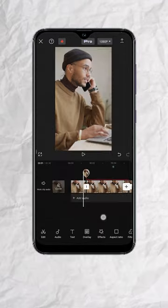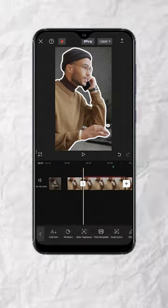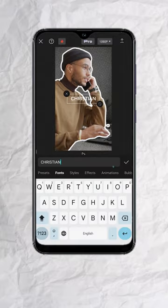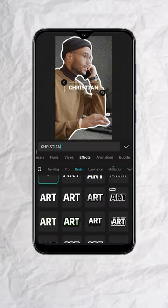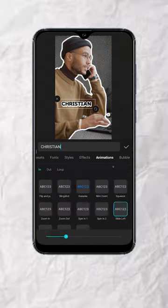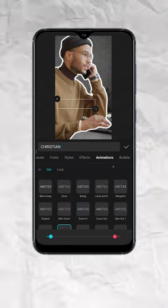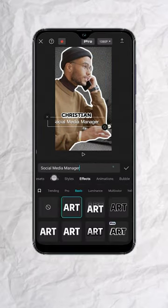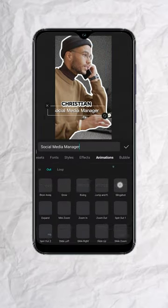Lastly, add the name of your character by manually adding your text. Stylize it, animate it, then export. And you should have something like this.